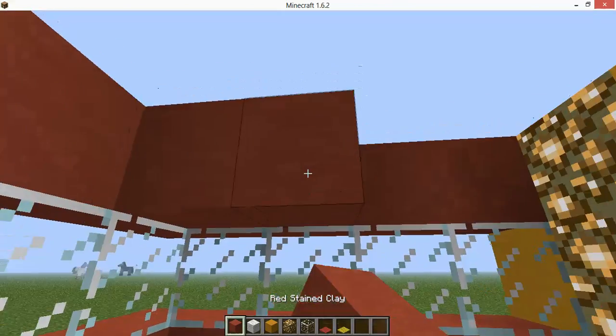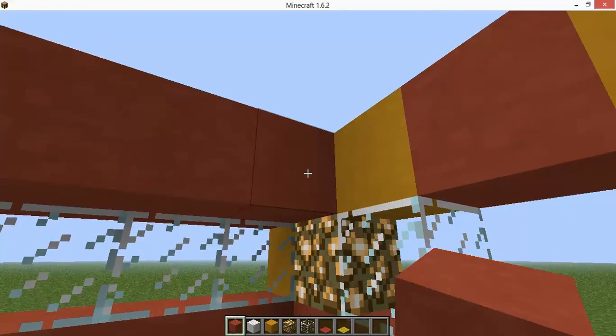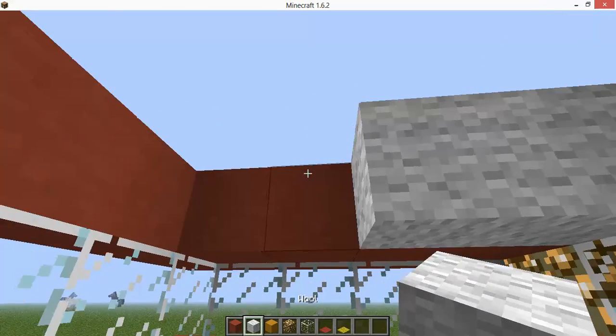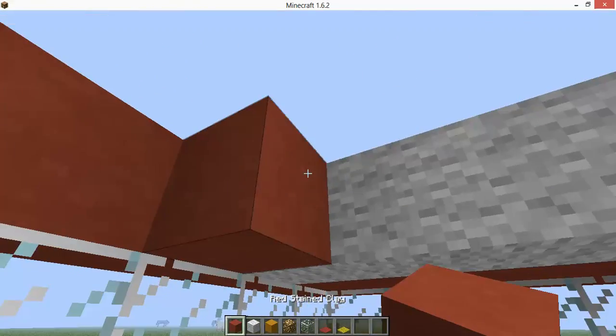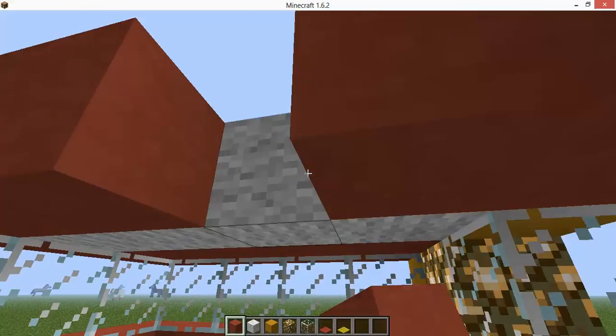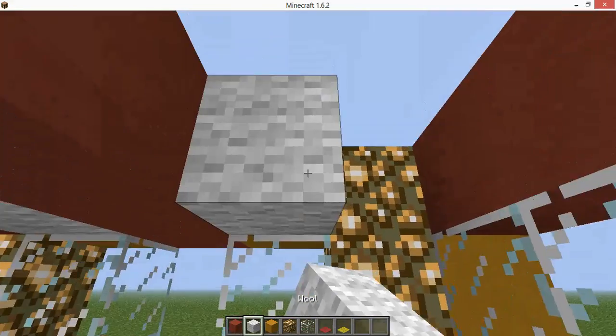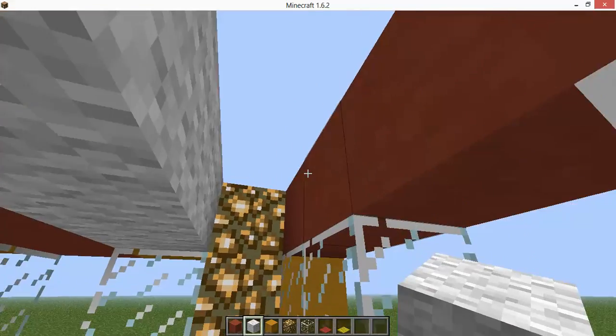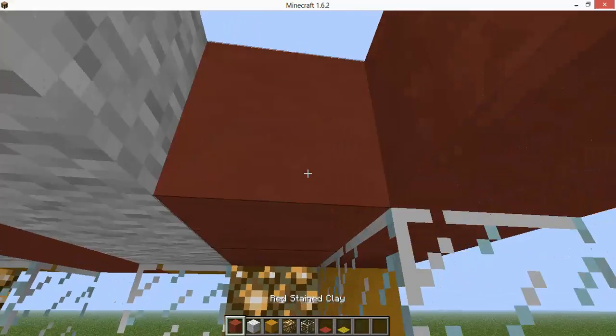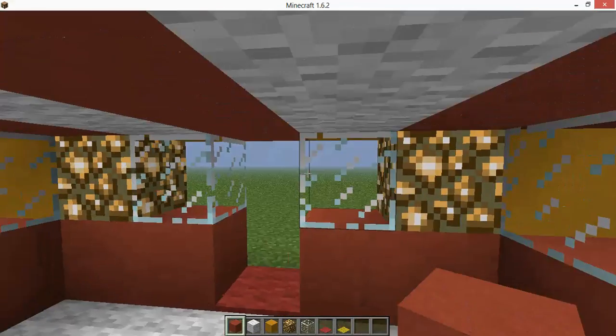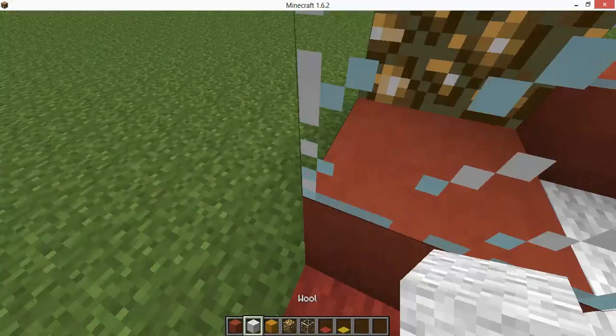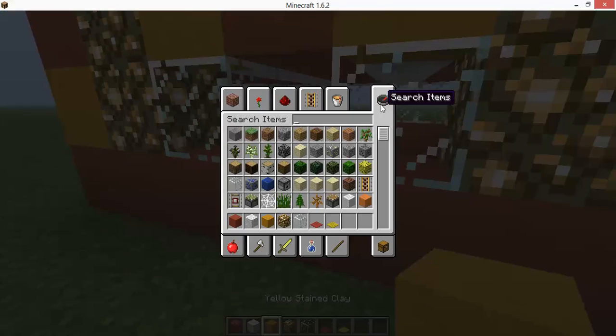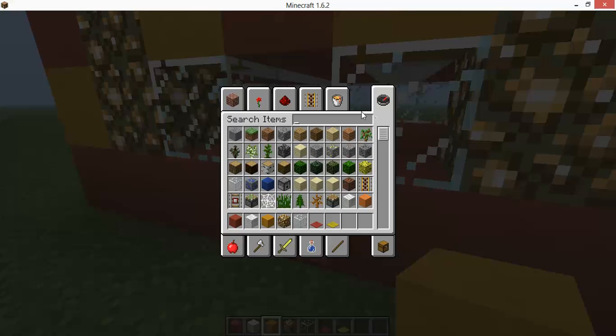And then you're gonna want to put red wool like that, and then white wool like that. And then we got the clown house. And then the last thing, you're gonna want to put a DJ stand.